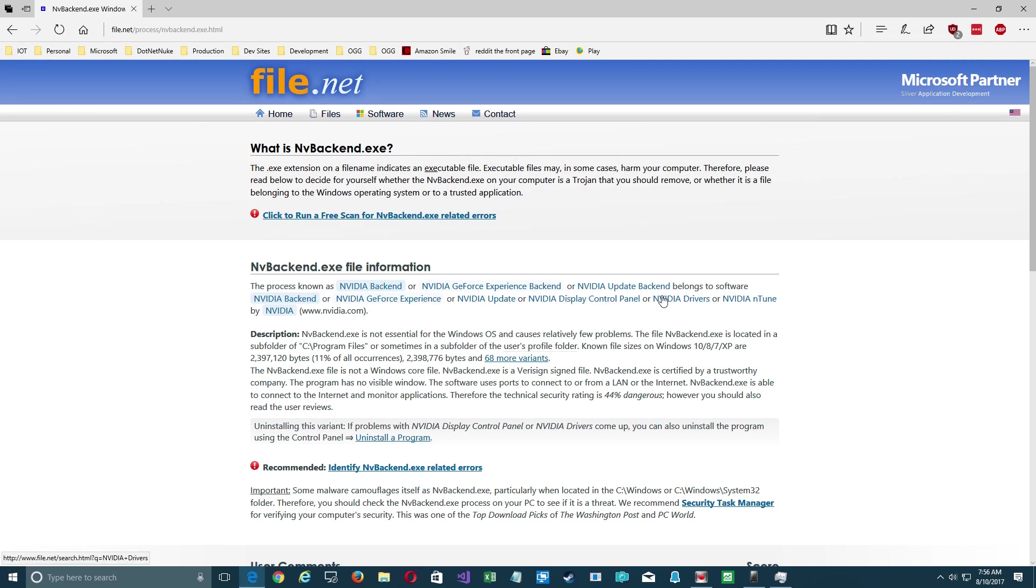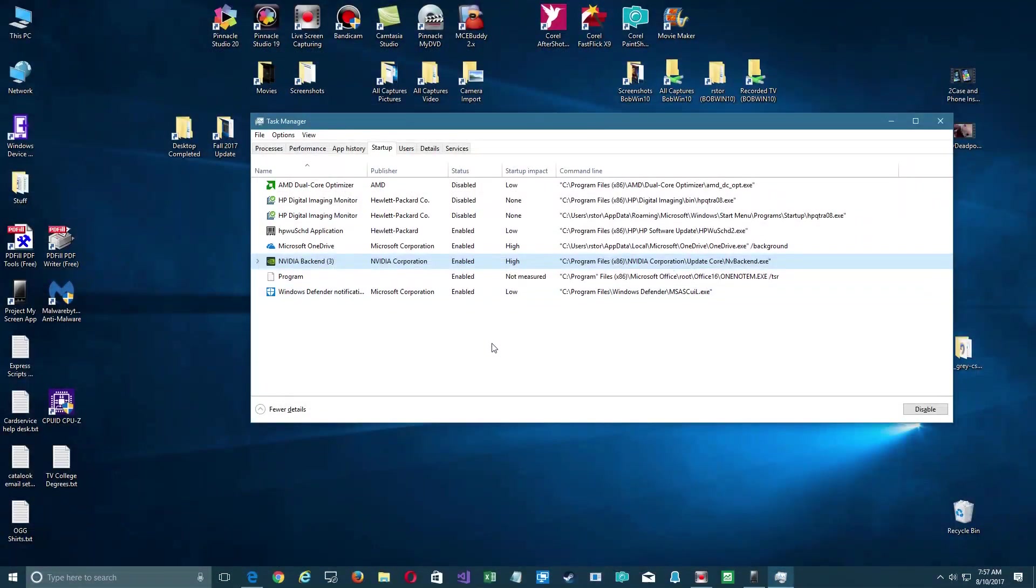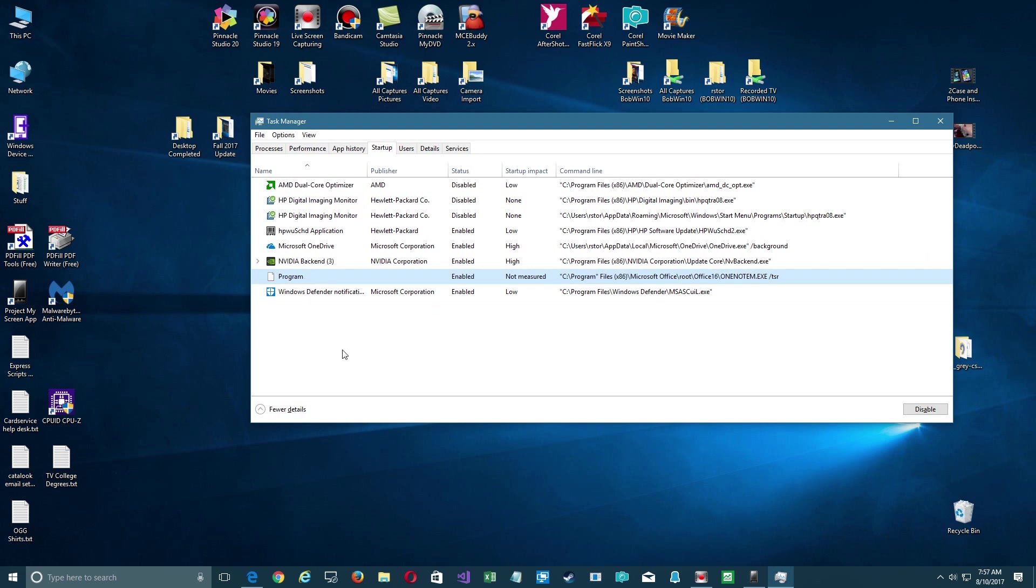So you're going to repeat this for all the programs in your list and figure out from reading which ones you can and cannot. And if you make a mistake you can come back and do it. But here's one that you can't tell because there's no open file location here.